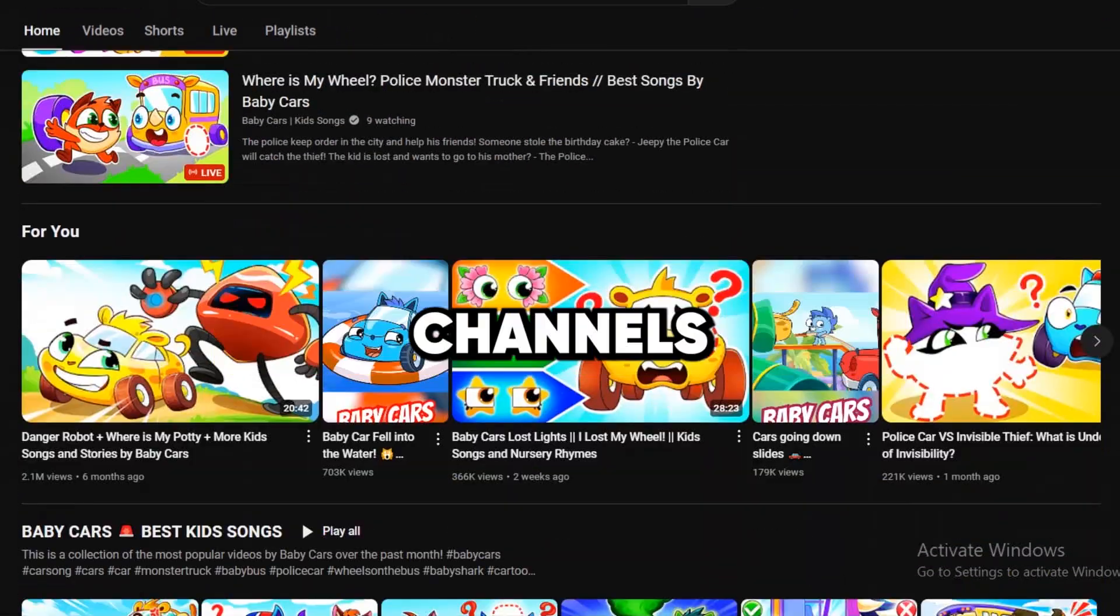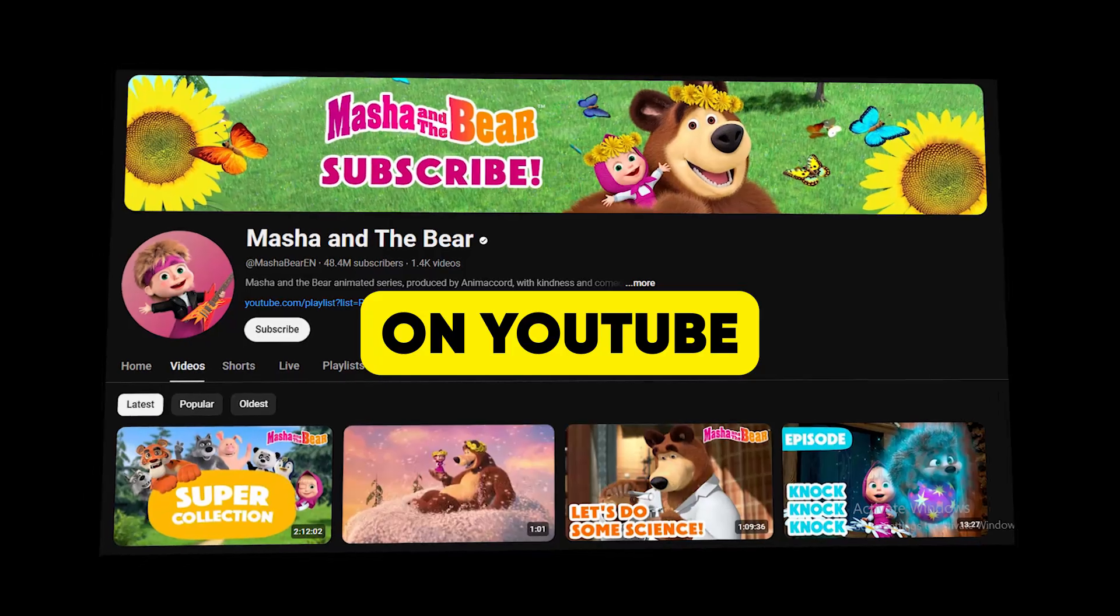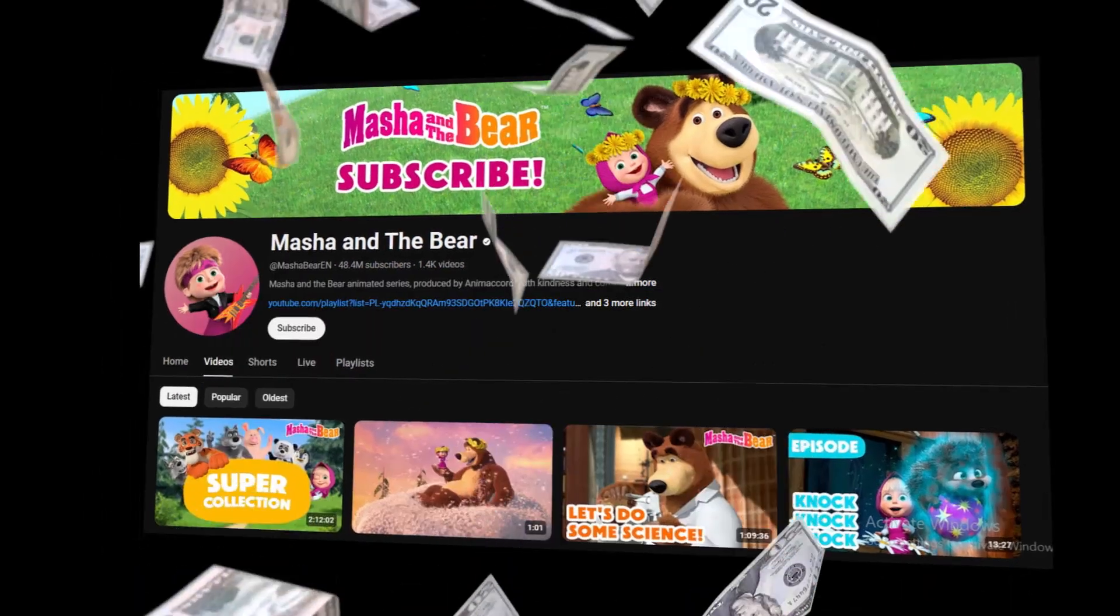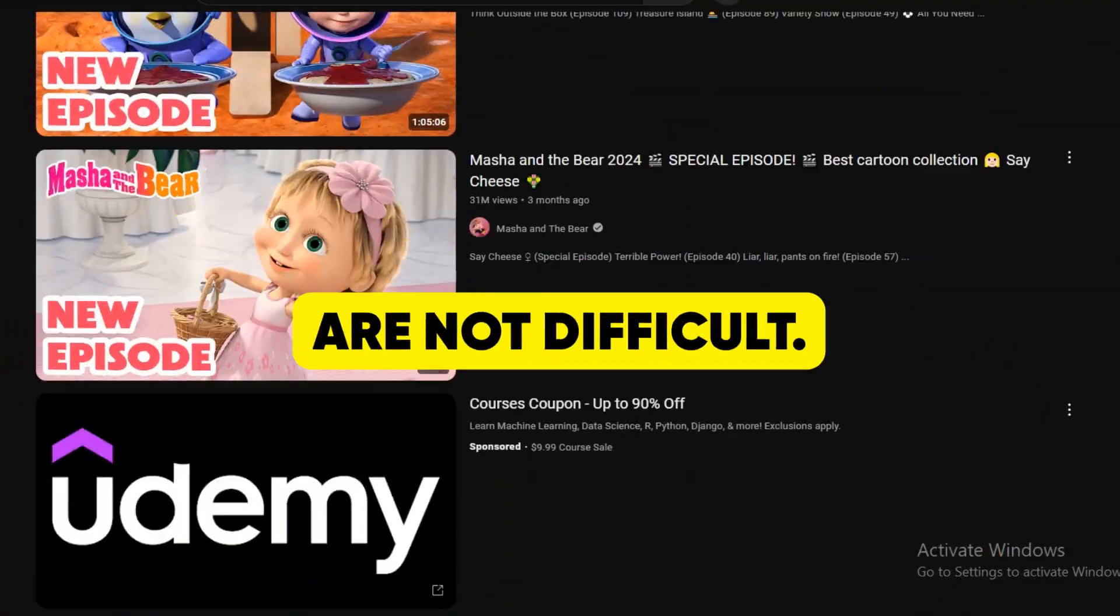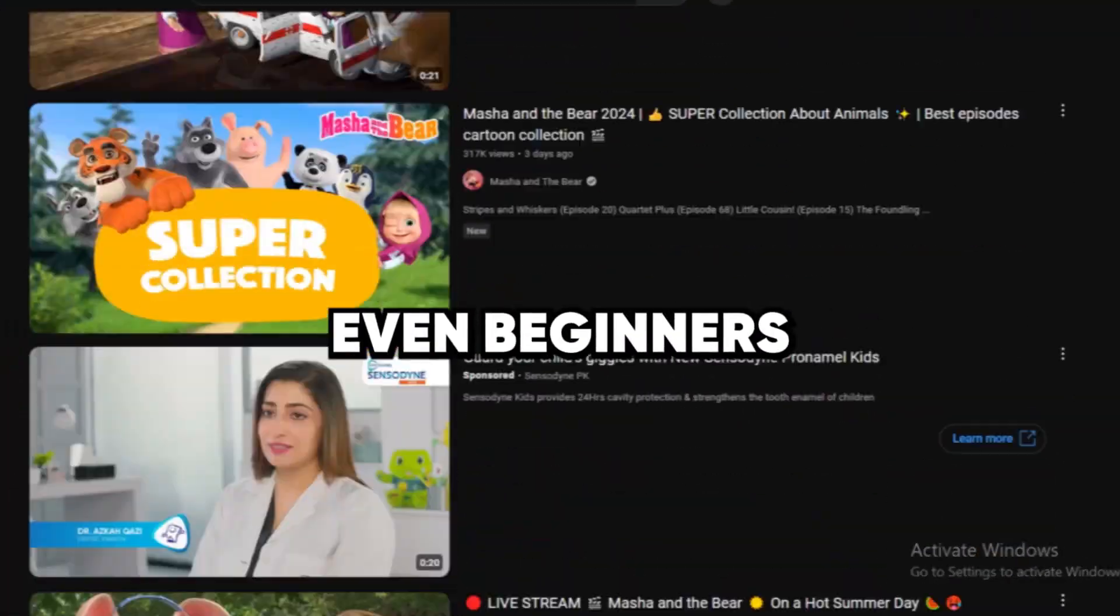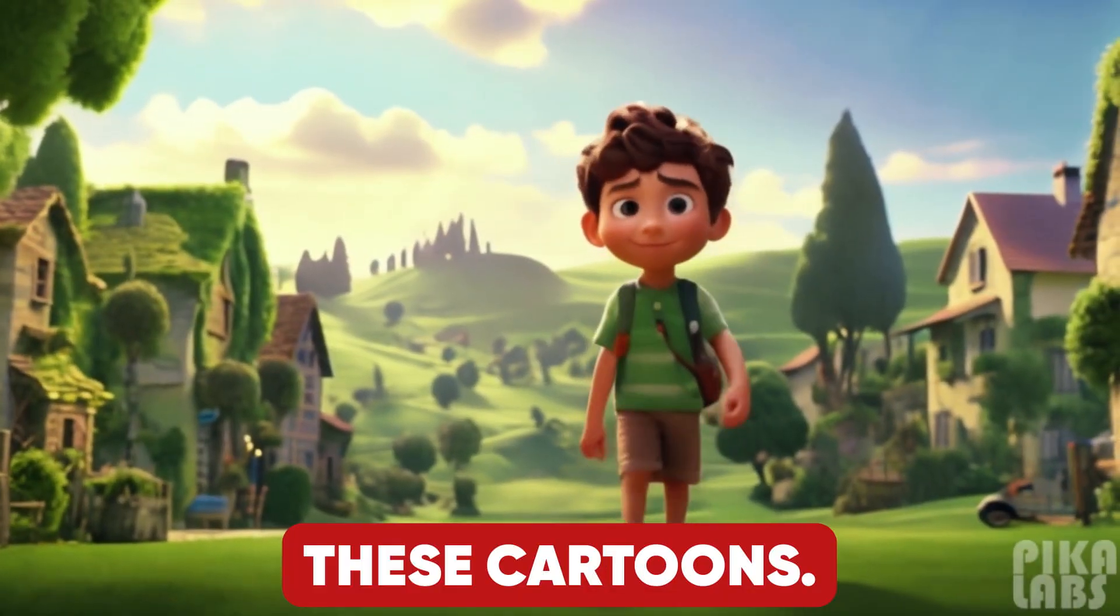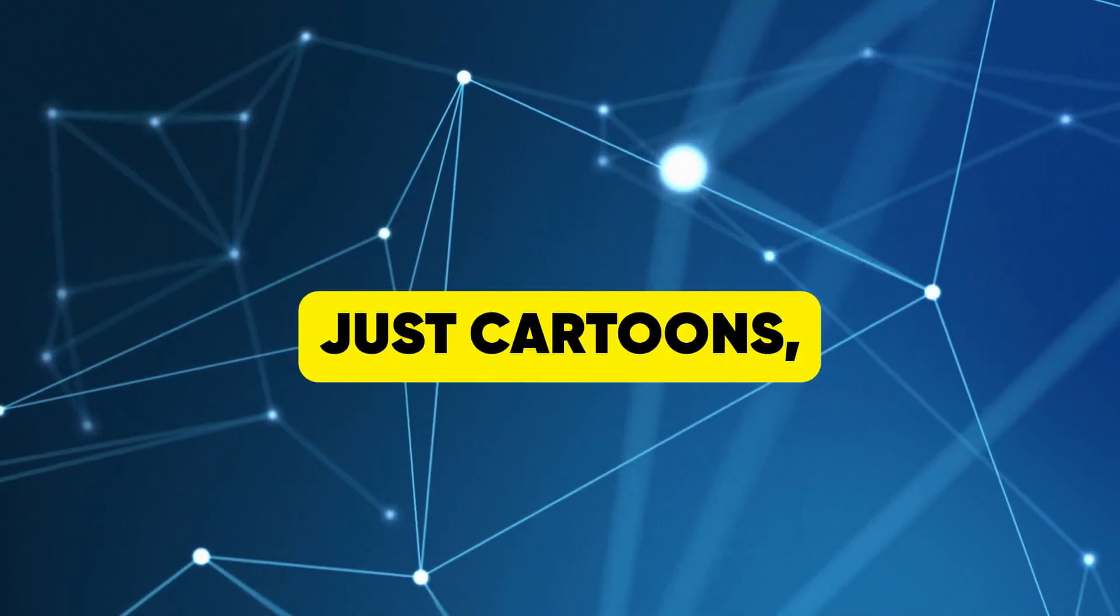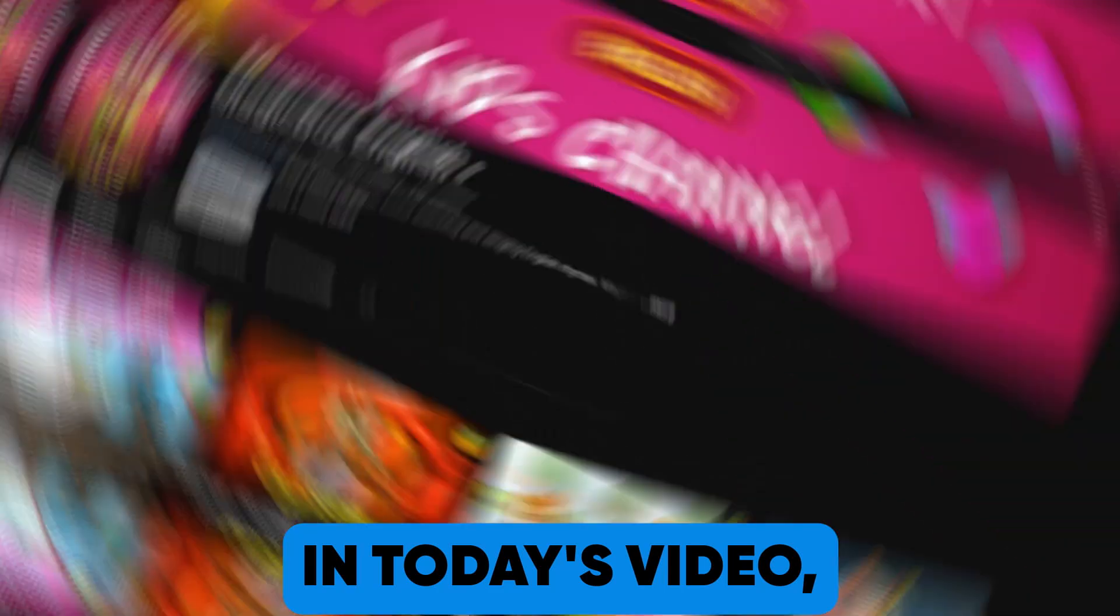Want to know how these animation channels are ranking on top on YouTube and earning millions? And guess what? Their tasks are not difficult. Even beginners can create these cartoons, and not just cartoons, but animations as well.